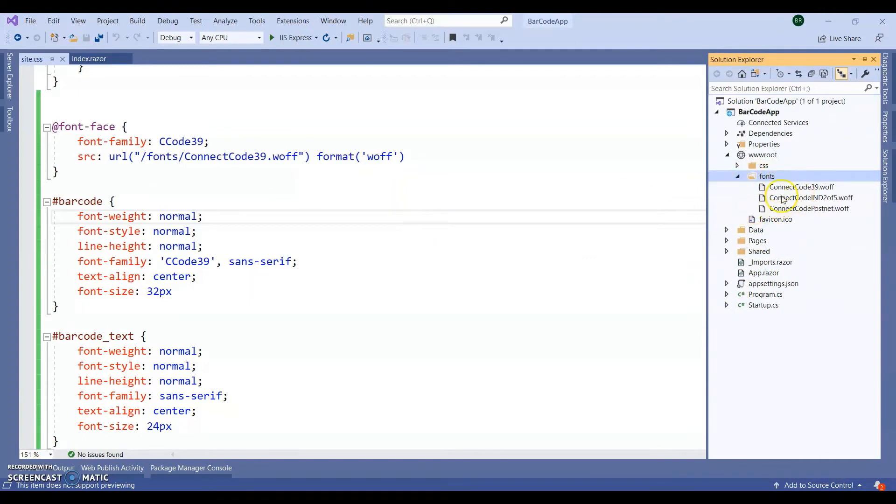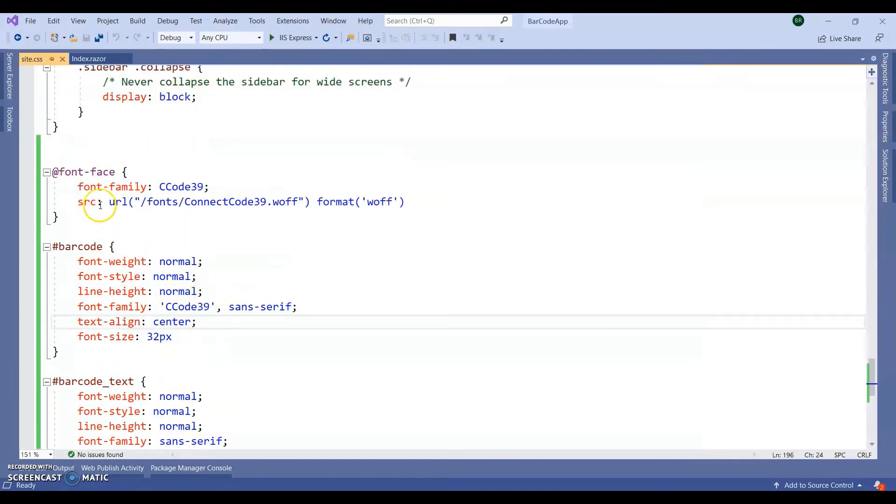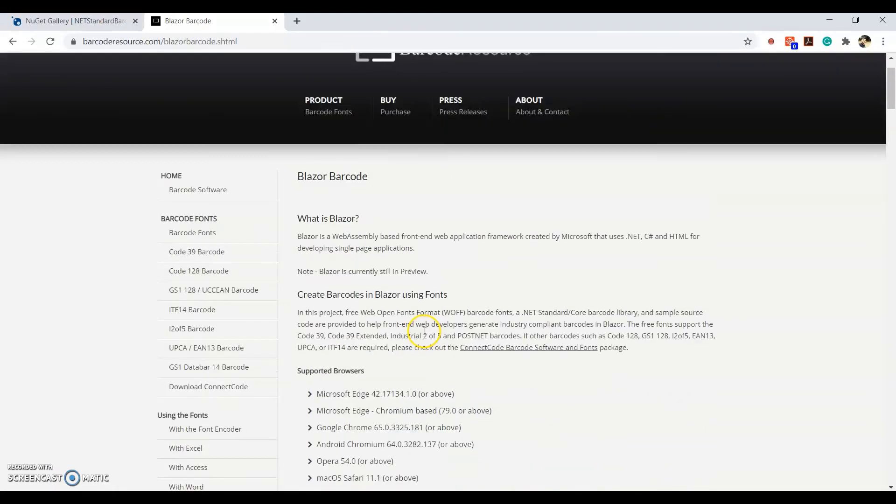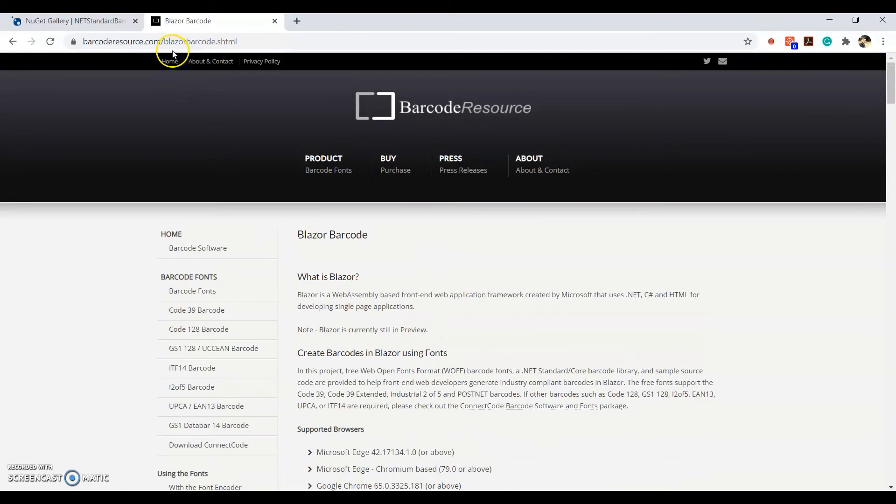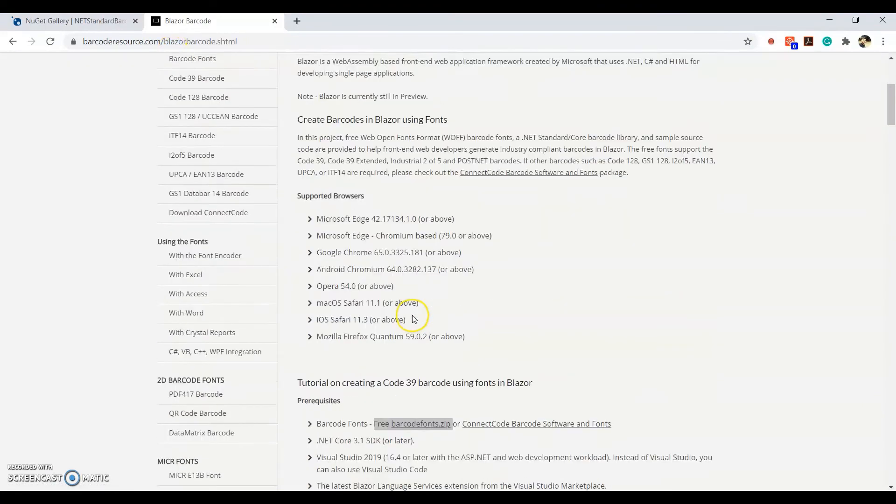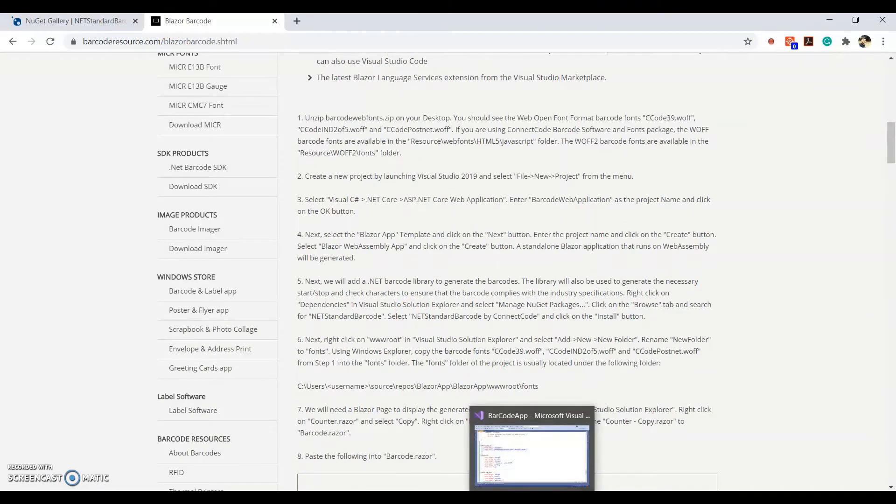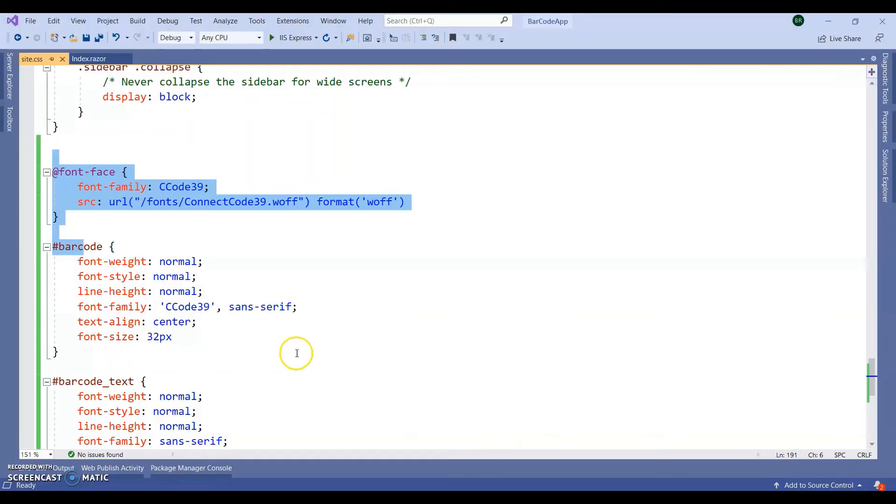So our fonts has been inside our application and we have added our CSS. Guys, you can find this complete reference in this document. Next.